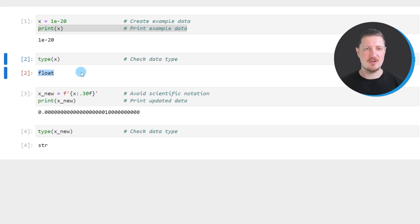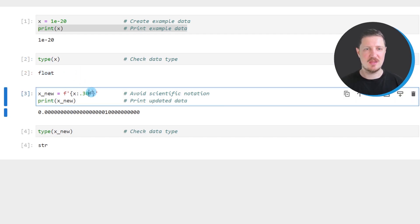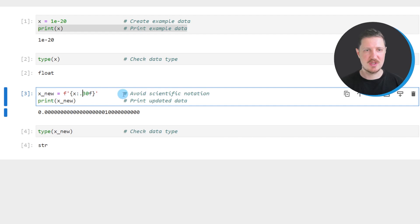Now let's assume that we want to avoid scientific notation when we print this float value. Then we can apply the code that you can see in the third code box.